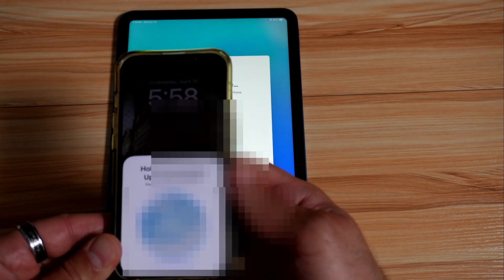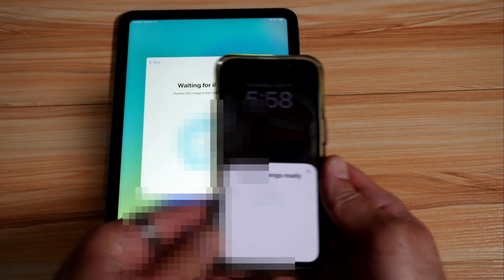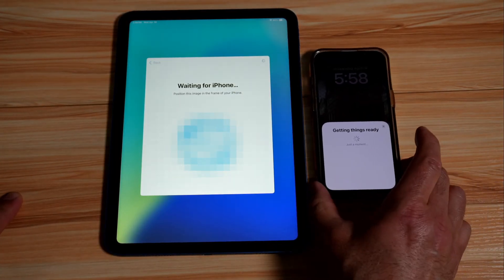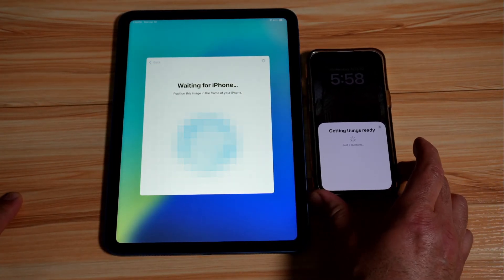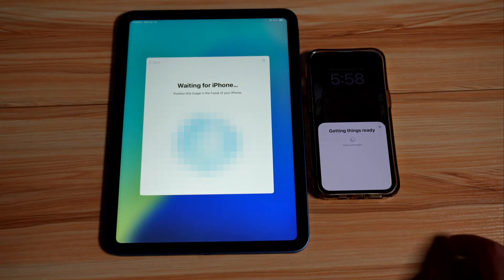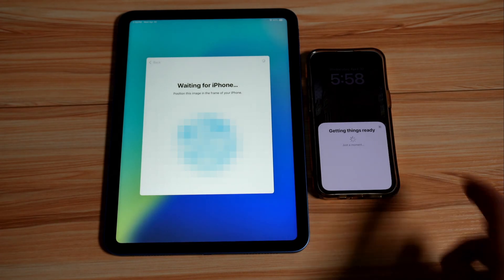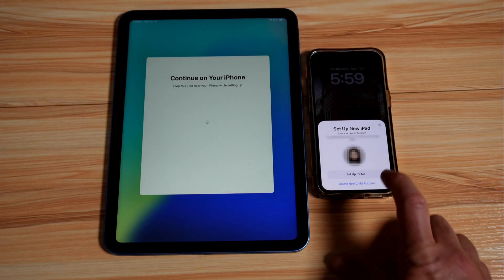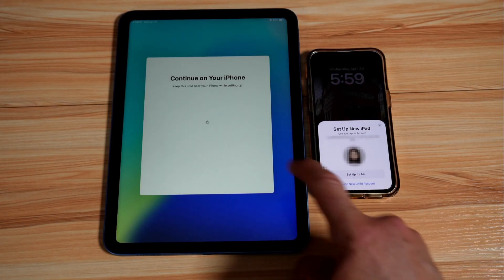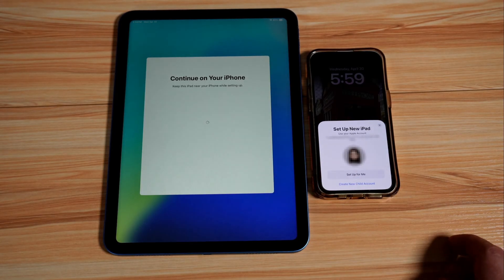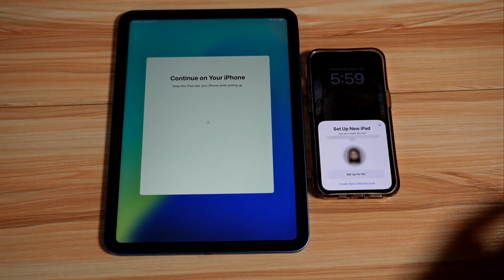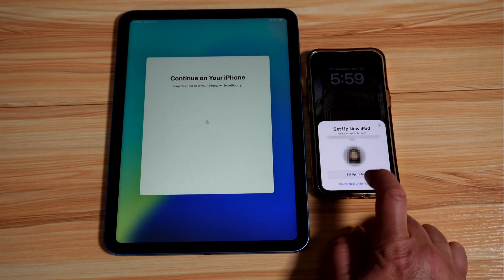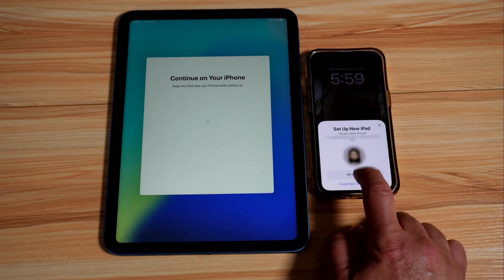So let's scan it and here it is scanned. And all you have to do is to wait. Now it's telling you getting things ready, and here the iPhone will ask you if you want to continue setting up the iPad. So tap on setup for me.